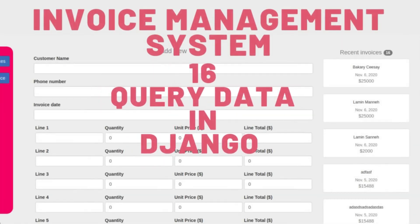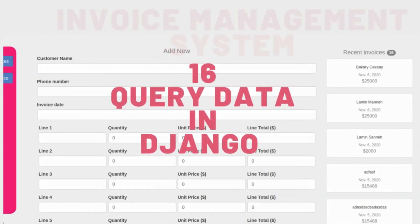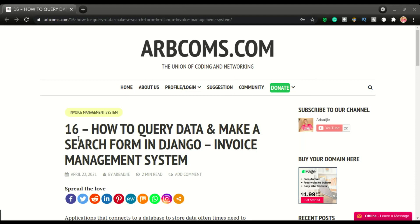Hi, Abadji here and we are back again with another video of the invoice management system. In this one, we're going to look at how to implement a search feature like this.